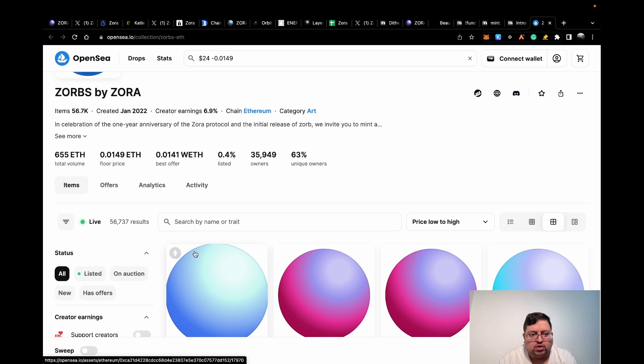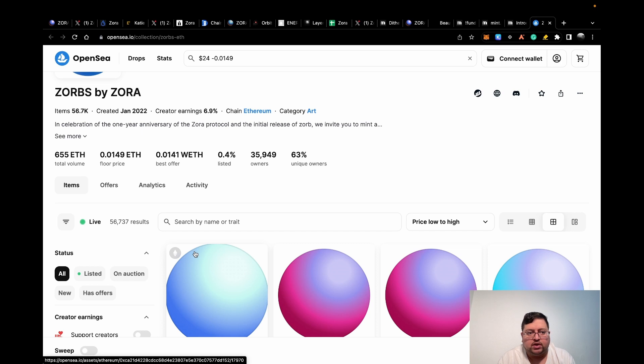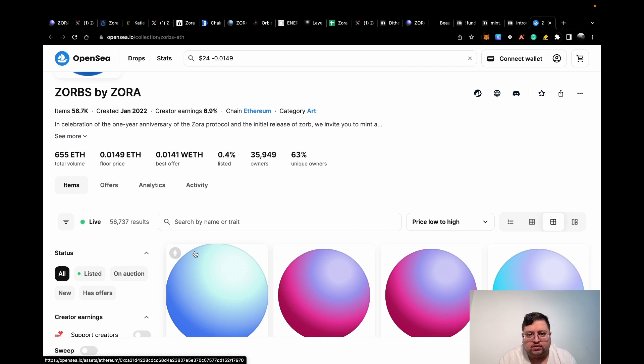Those are all the tasks that you need to do for Zora. I've checked many threads and this is like the most comprehensive video you should be able to find to do on the task. Hope you enjoyed the video and I'll see you in the next one.